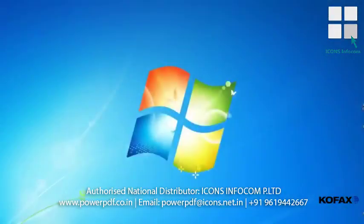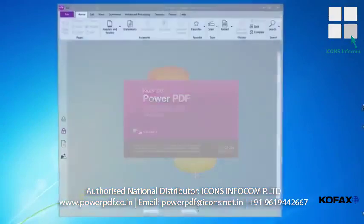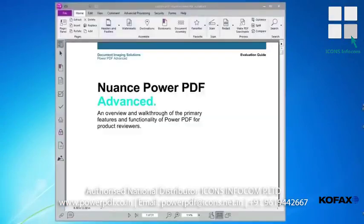In our example, we'll use a large product guide in which a few changes need to be made. I've opened the document in Power PDF.